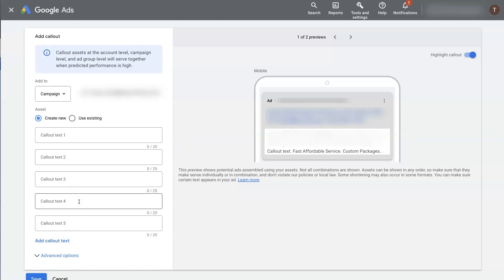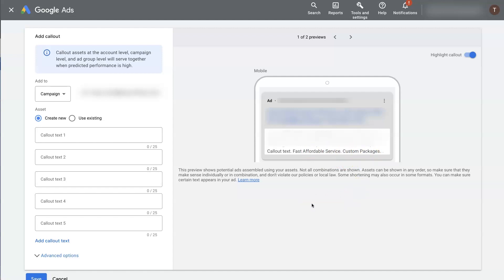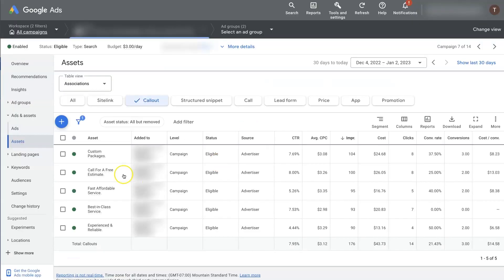And essentially, a callout extension is sort of like something that you want to call out about your business that makes it unique and separates you from the crowd. So you can see we have some here, and it's actually showing how it'll display on the ad. Fast and affordable service, custom packages. So in this instance, we're talking about auto detailing. And this could be true for basically any service, but with auto detailing, people want to know that it's fast and affordable. They also want to know that they can get a free estimate, that we have good experience, that we're experienced and reliable, all that stuff.